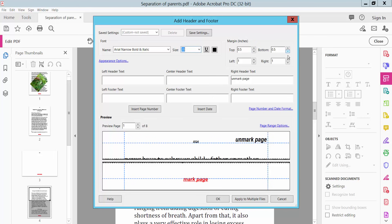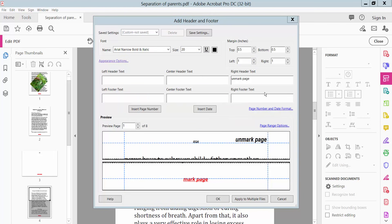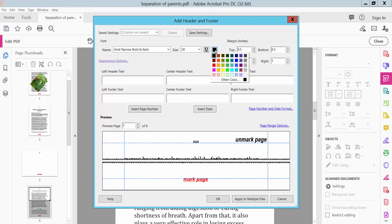Set size 20 and right, left margin, and appearance option. Close and apply this. Click OK. I will change this color to pink, and set underline. Now apply and click OK.